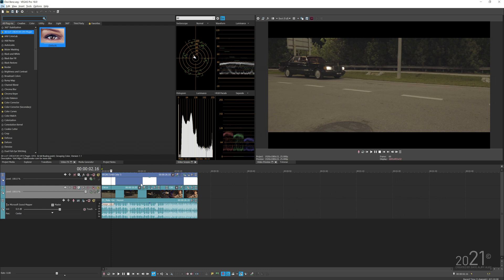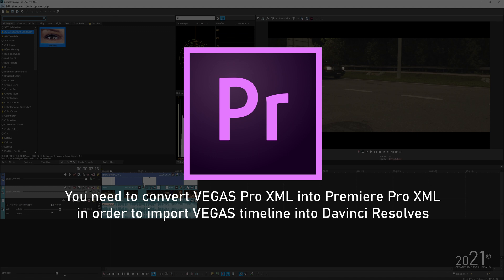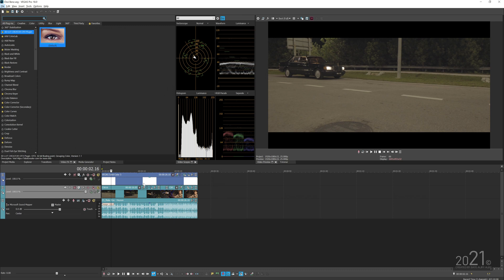So I came up with a solution: you will need Adobe Premiere Pro as an intermediary. What we're doing is transcoding the Vegas XML via Premiere Pro, then exporting XML from Premiere and bringing it into DaVinci Resolve. It's not the best workflow, but it gets the job done.